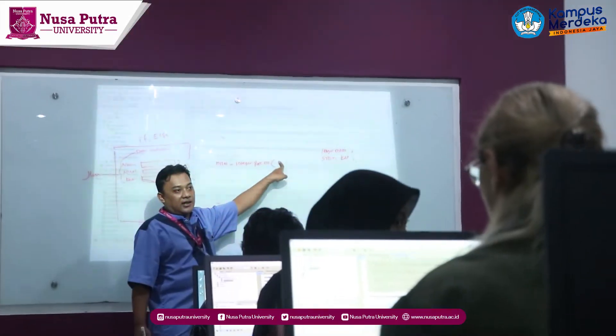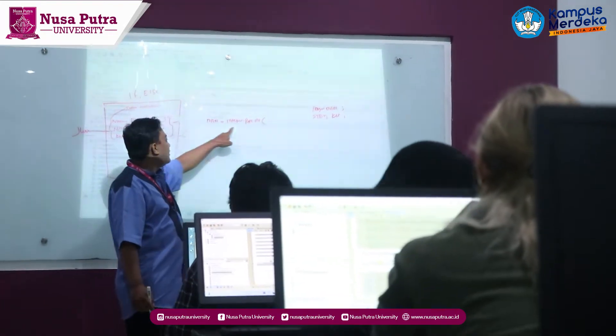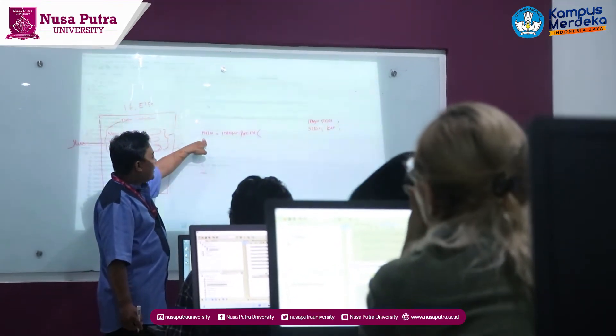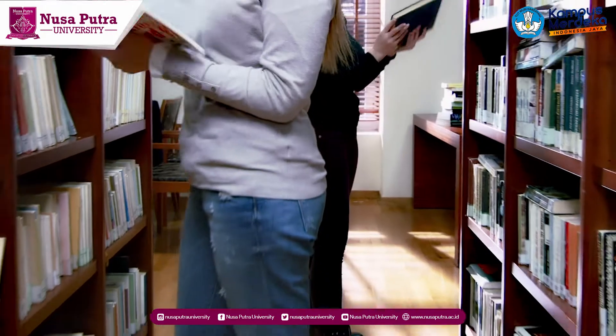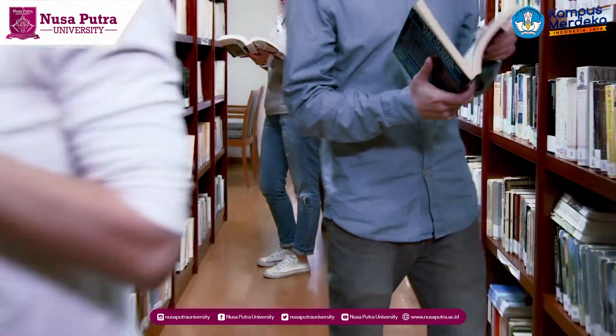Comfortable lecture classrooms are designed to conduct both online and offline classes. There is also an integrated library that serves the literature needs of students.